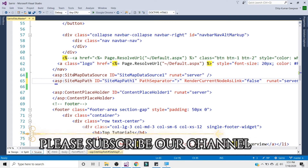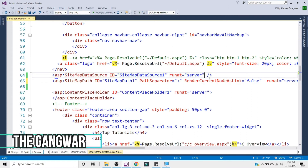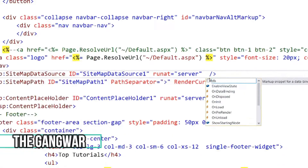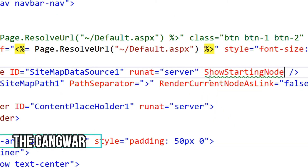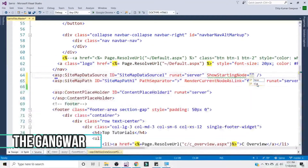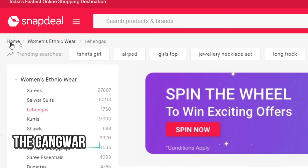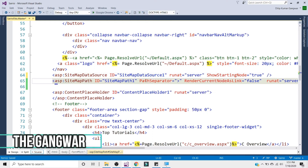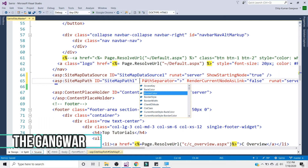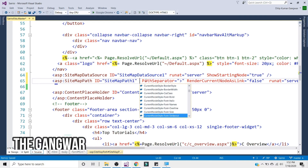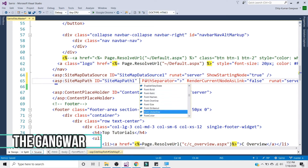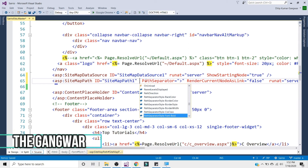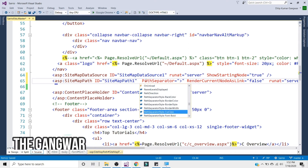In the sitemap data source, you can define the starting node property — if you want to have the root node in every chain, set it to true. You can also use many properties to style the breadcrumb, such as current node style back color, border width, font bold, path separator style, and border style. These are straightforward styling options.